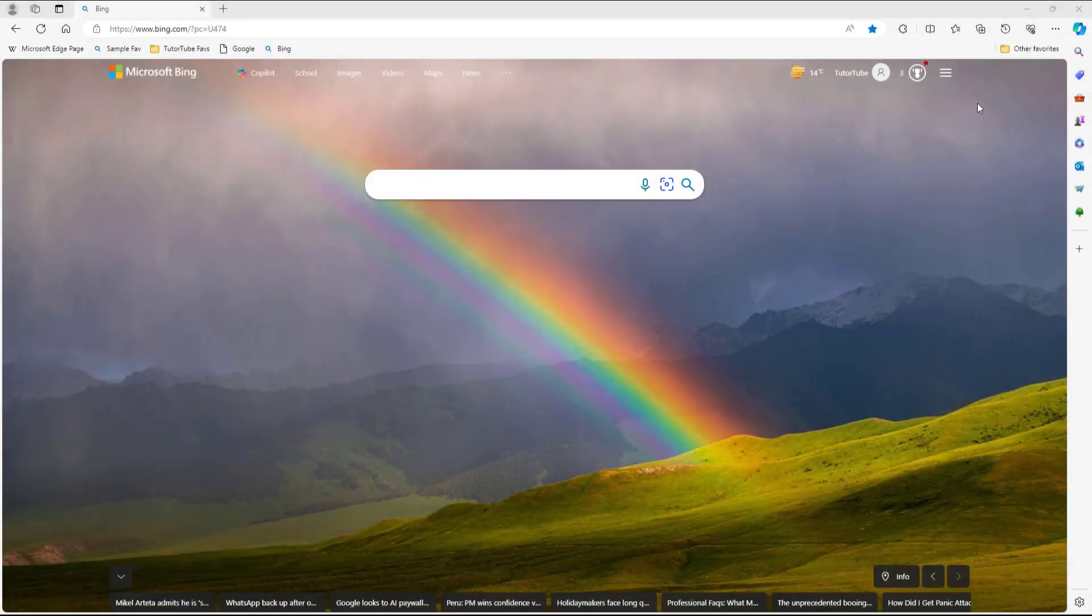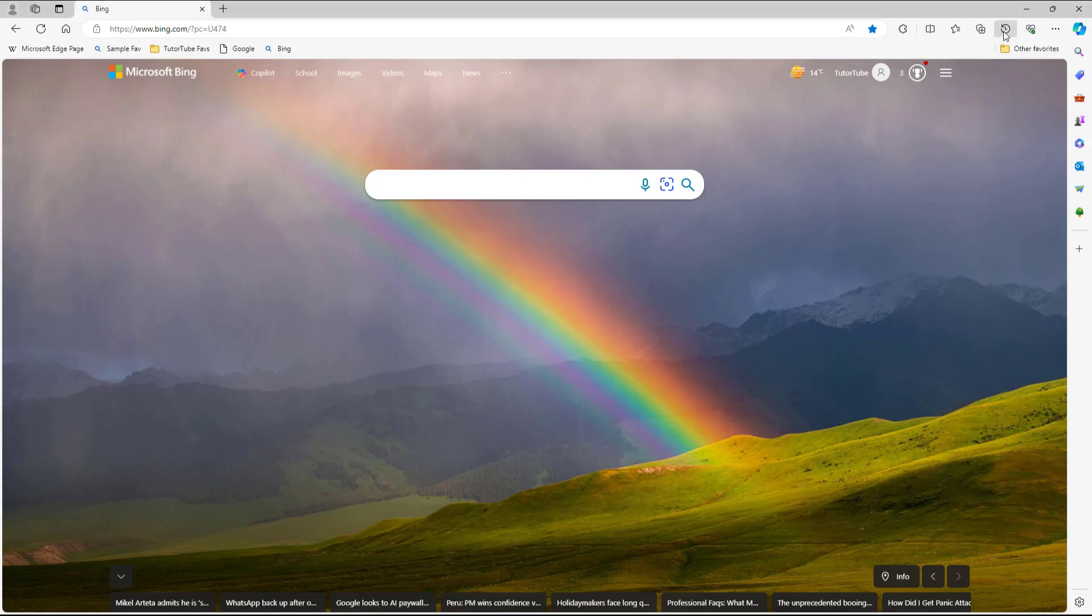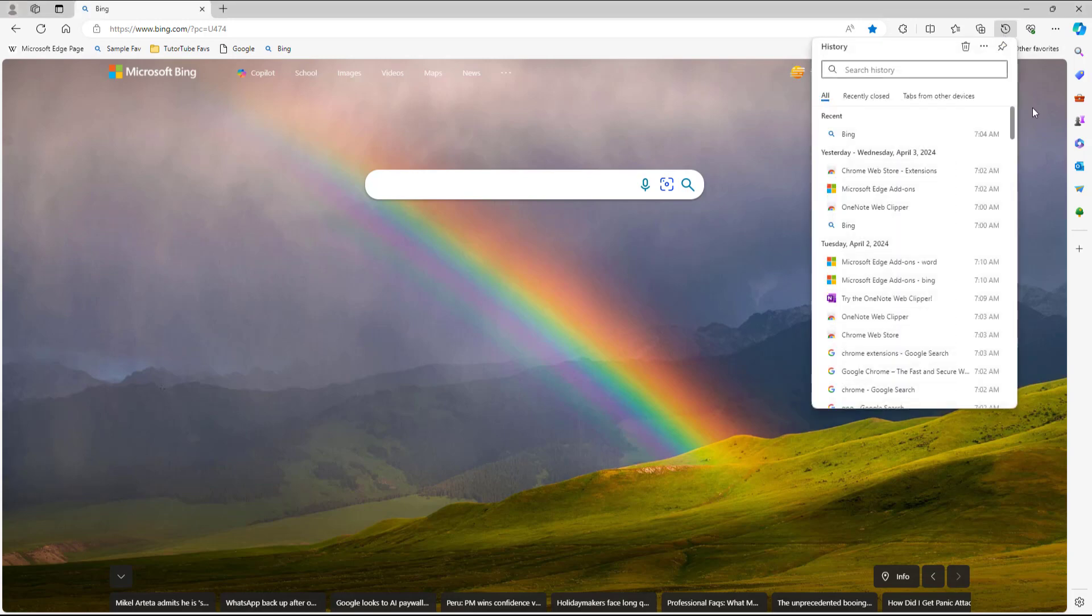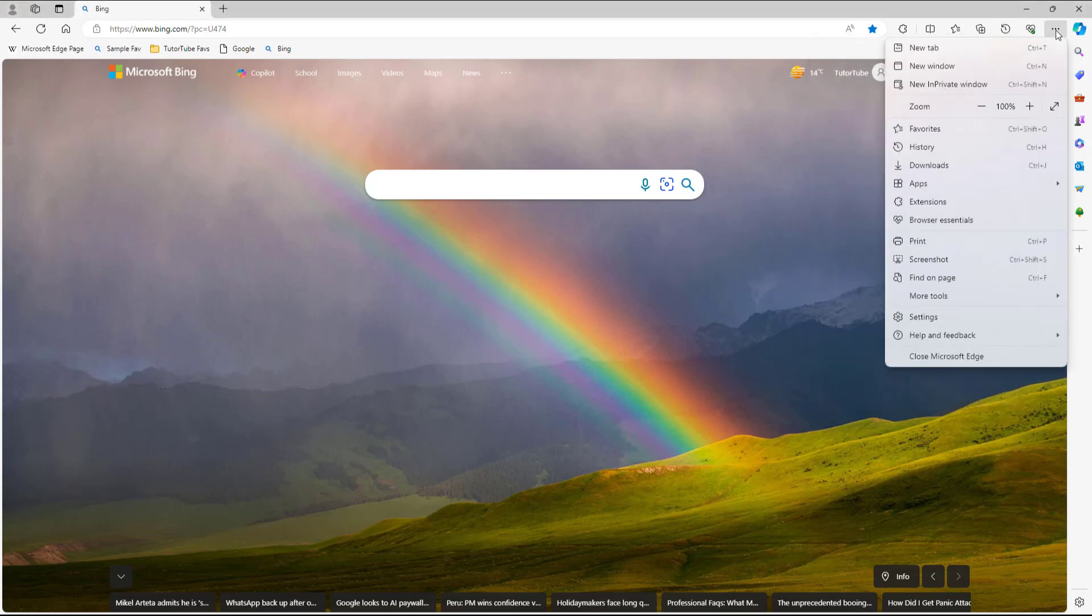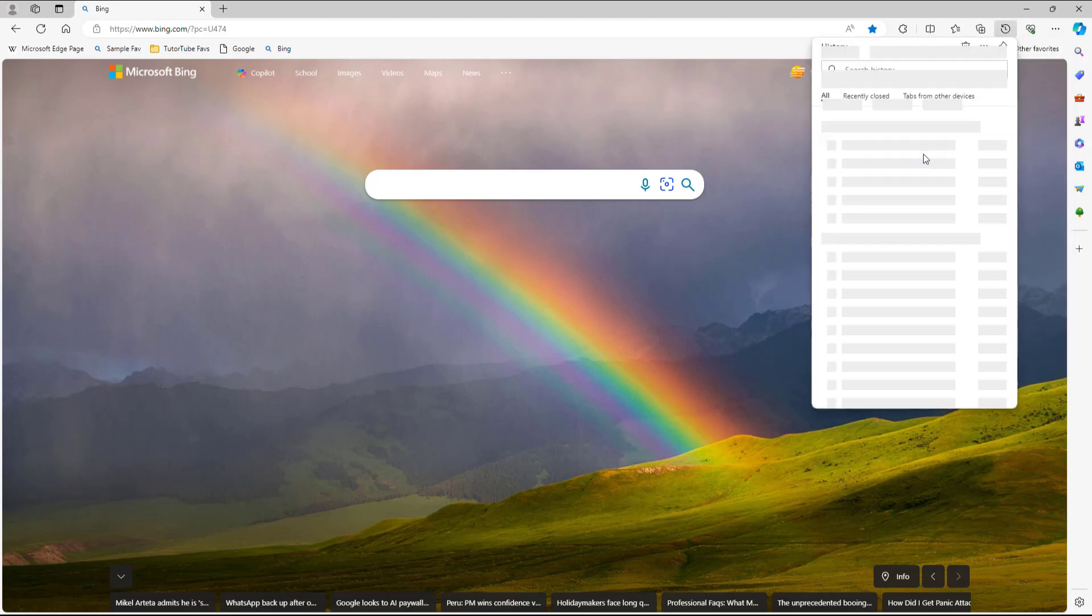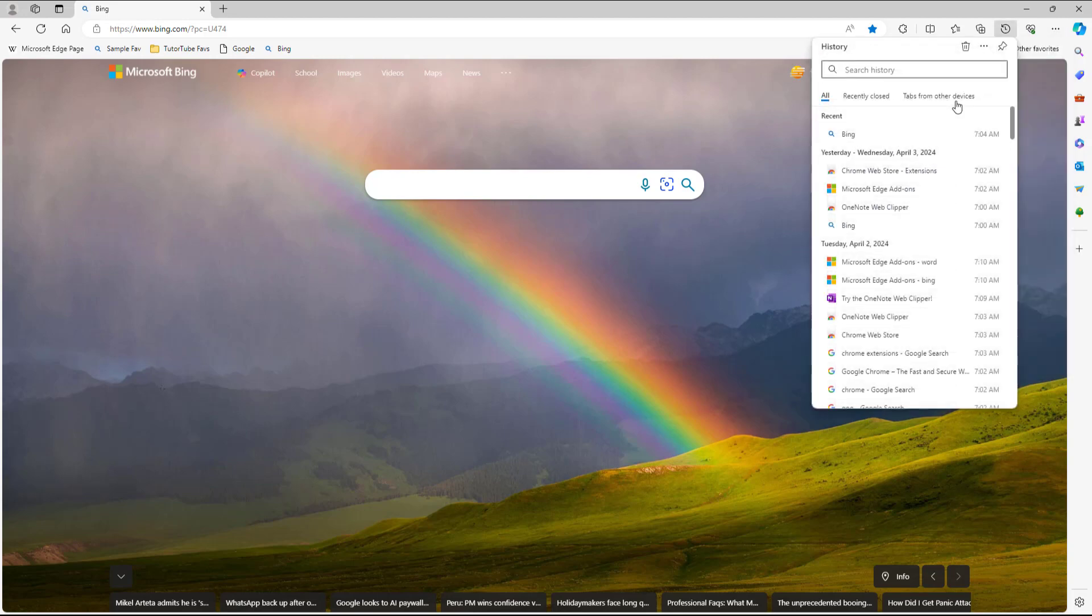To access the history, click the button here. Or if you don't see the button, you can click on the three dot button and then go to history to get the history option.